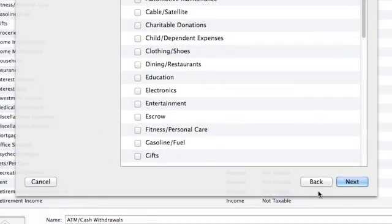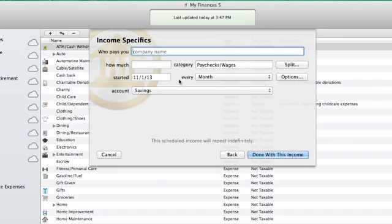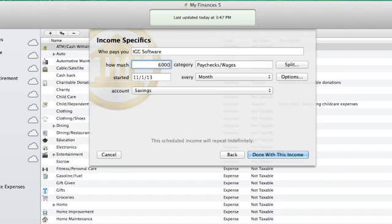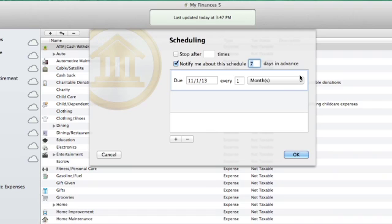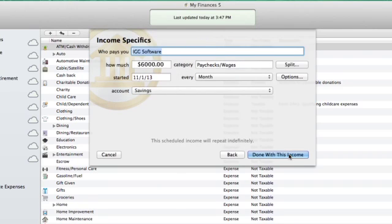Click Next. On this screen, we can set up the income that will be tracked in this budget. I'll click Salary and add my regular paycheck. I'll add the payee, how much, the category, start date, frequency and account. I have the option to split the transaction to set it up properly. Under Options, I can control the scheduling and notifications for this scheduled transaction. Click Done with this income.